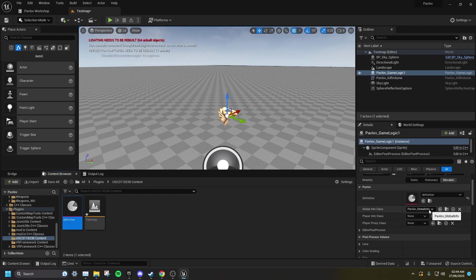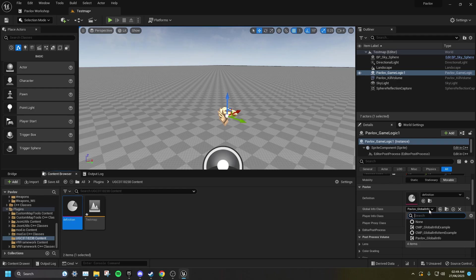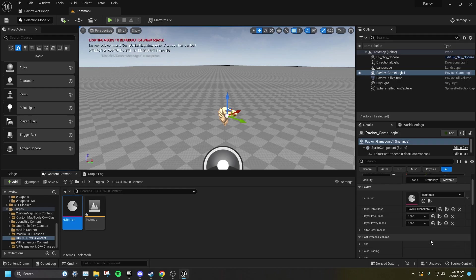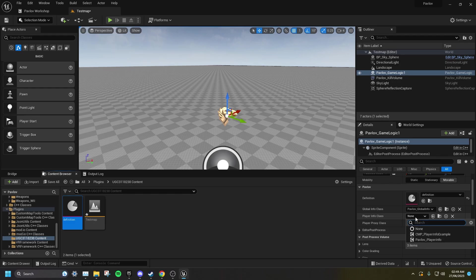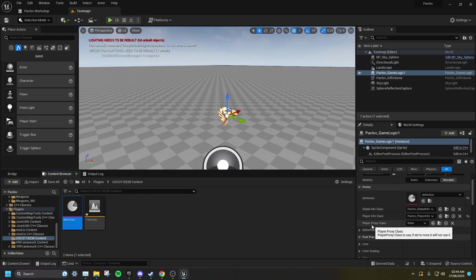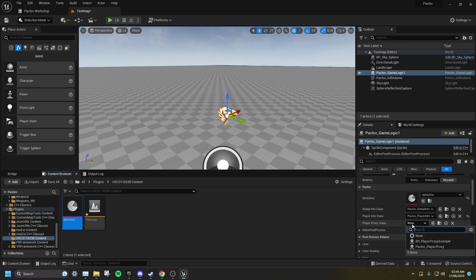Then go to GlobalInfo class, set this to Pavlov underscore GlobalInfo. Then for PlayerInfo class, set this to Pavlov underscore PlayerInfo. And for PlayerProxy class, set this to Pavlov underscore PlayerProxy.